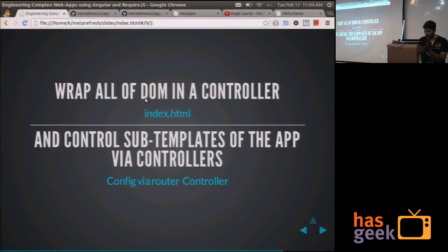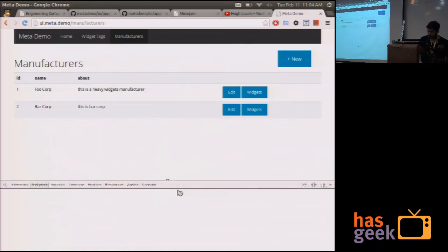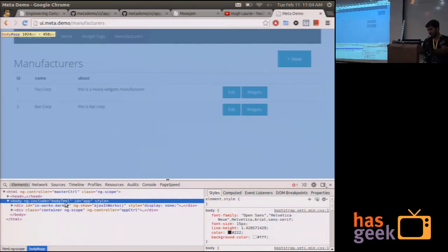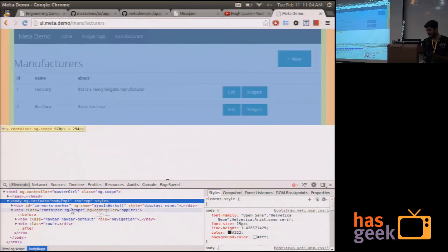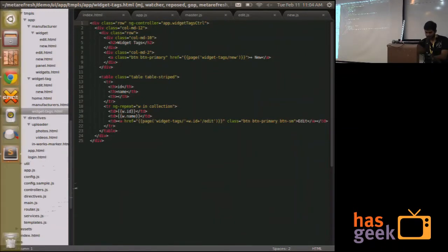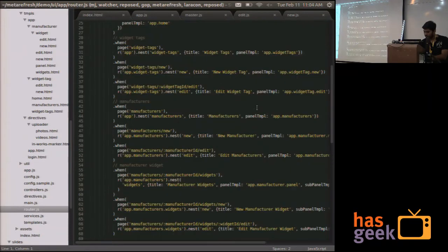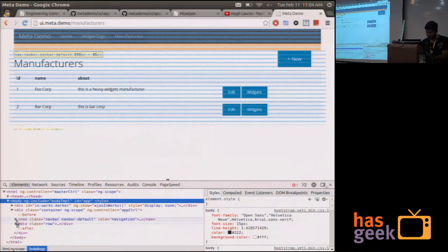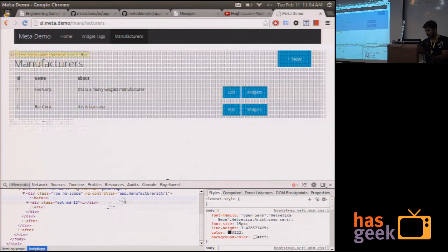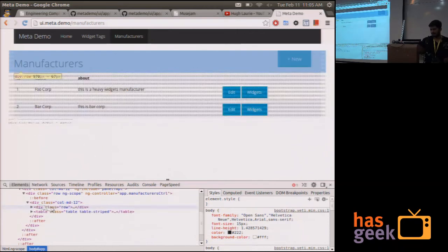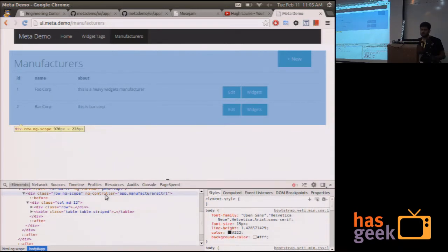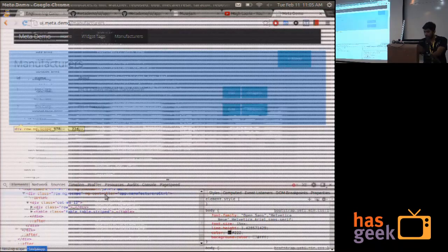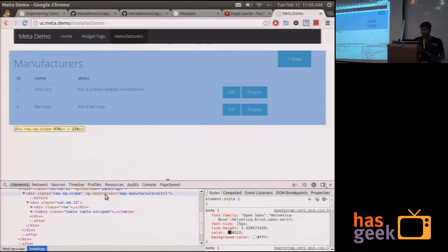What this app controller basically does is that whenever the route changes, it reads the panel template configuration defined on the route and sets that up as the panel template over here. And this causes the appropriate panel to load up. A simple example for this would be, if you go to manufacturers, as you can see, body template is loaded inside, and this contains this DOM which is controlled by the app controller.